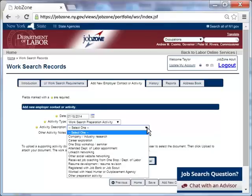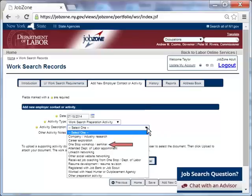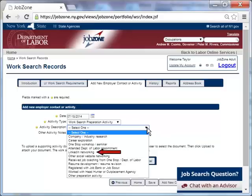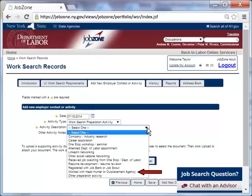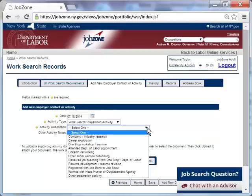These include company or industry research, career exploration, one stop workshop or seminar, attended Department of Labor appointment, LinkedIn networking, other social website networking, received job coaching from one stop or Department of Labor, resume development or resume revision, registered with job bank or job scout, worked with headhunter or outplacement agency, or other preparation activity. Taylor attended a New York State Career Center workshop, so she chose one stop workshop or seminar.